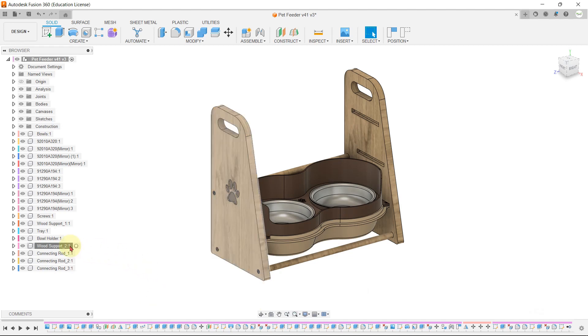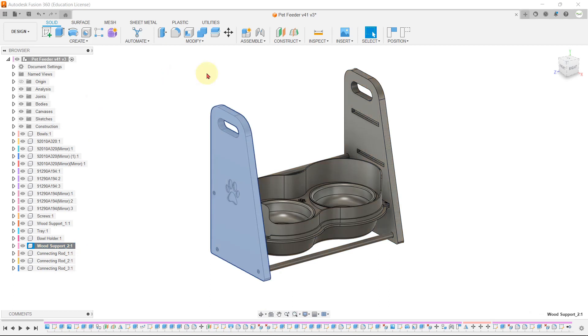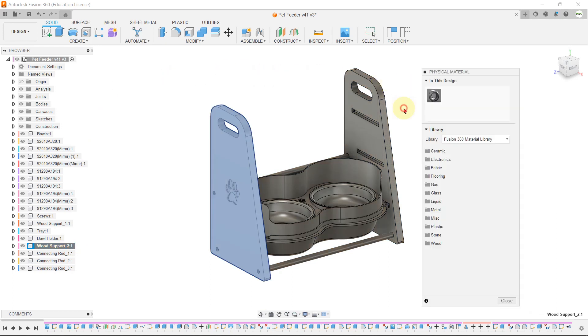Once again, right-click on that particular part. Go to the physical material tab and the variety of materials will be shown. You can choose the relevant material from the list.